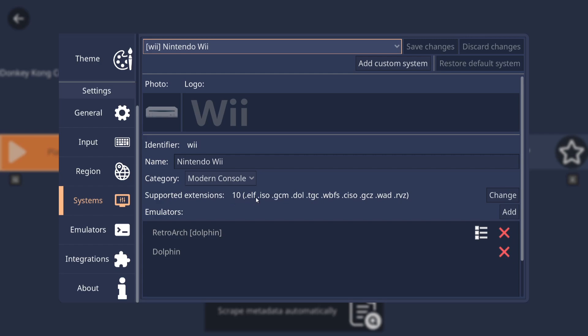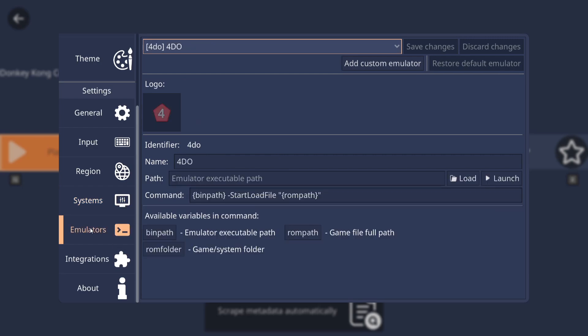And Nintendo Wii is almost near the bottom. So if I just select that and support extensions for this, as it says, are .else, .isos and so on. So as we know, my games are in .iso. And under emulators, it says we can also use Retro Watch with this. But we're using Dolphin standalone.